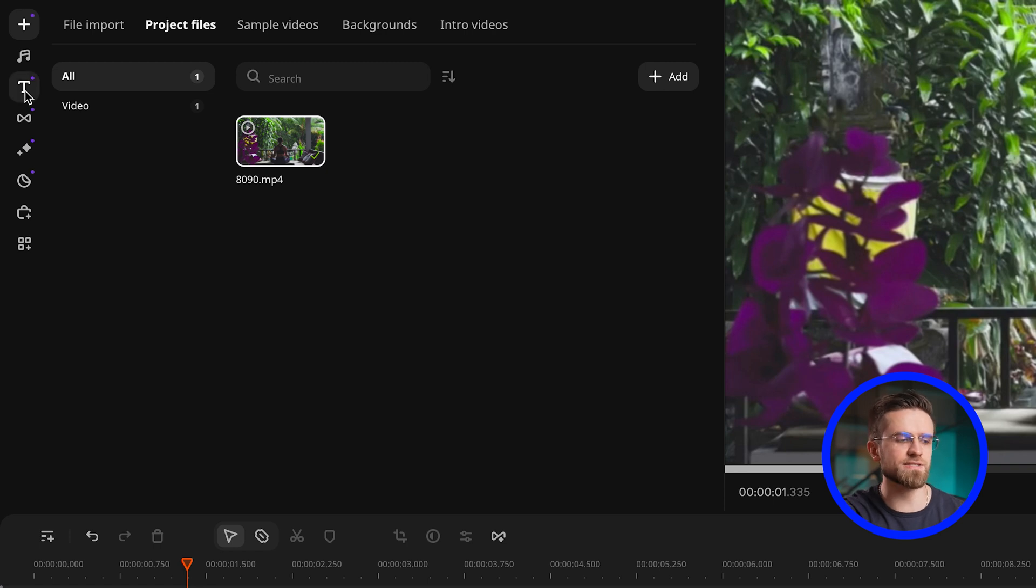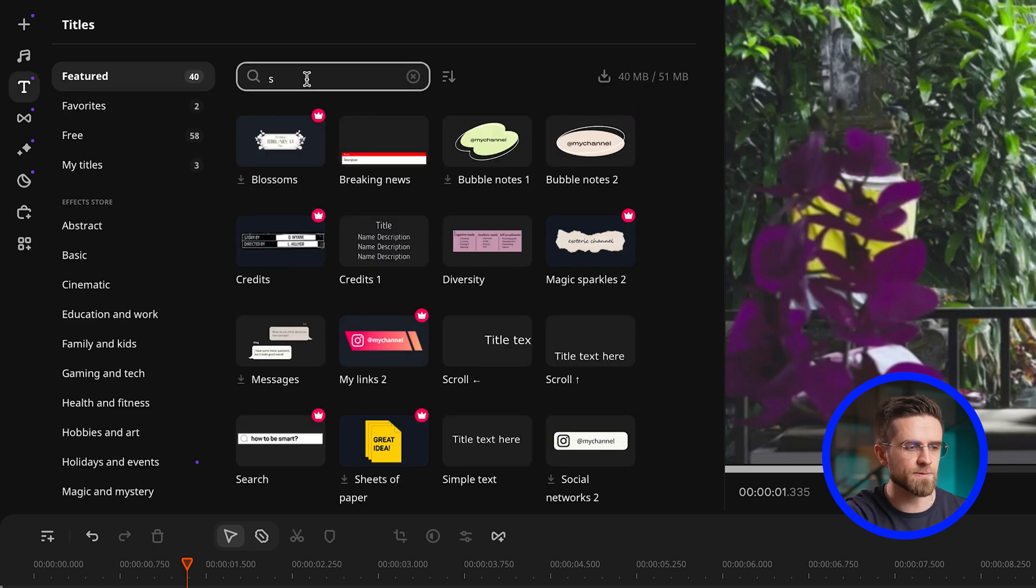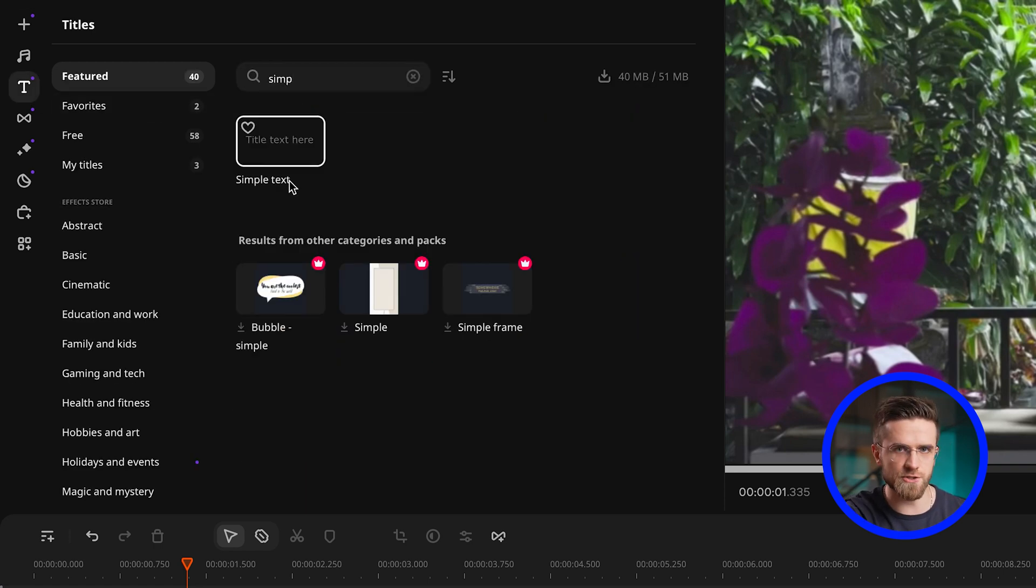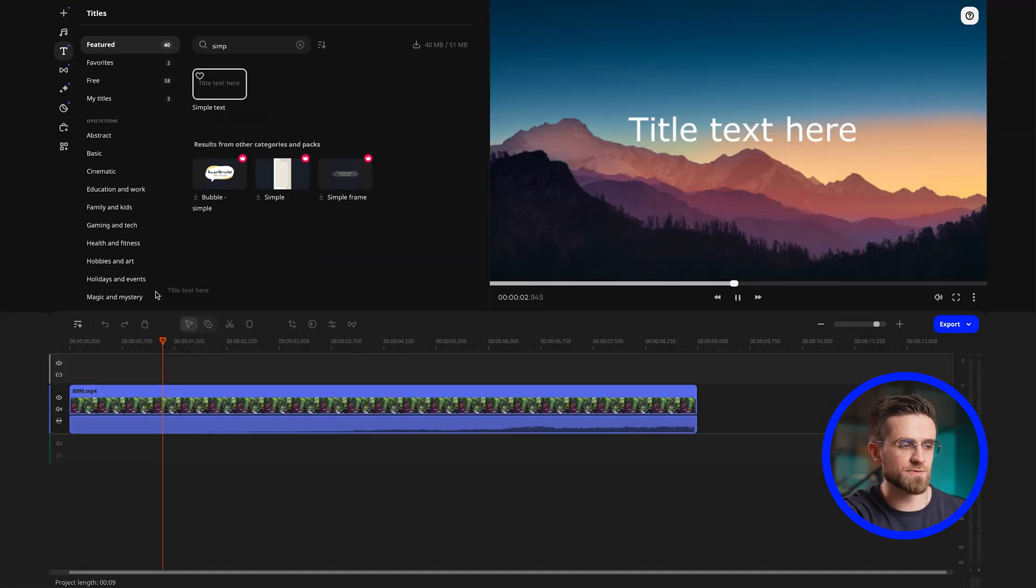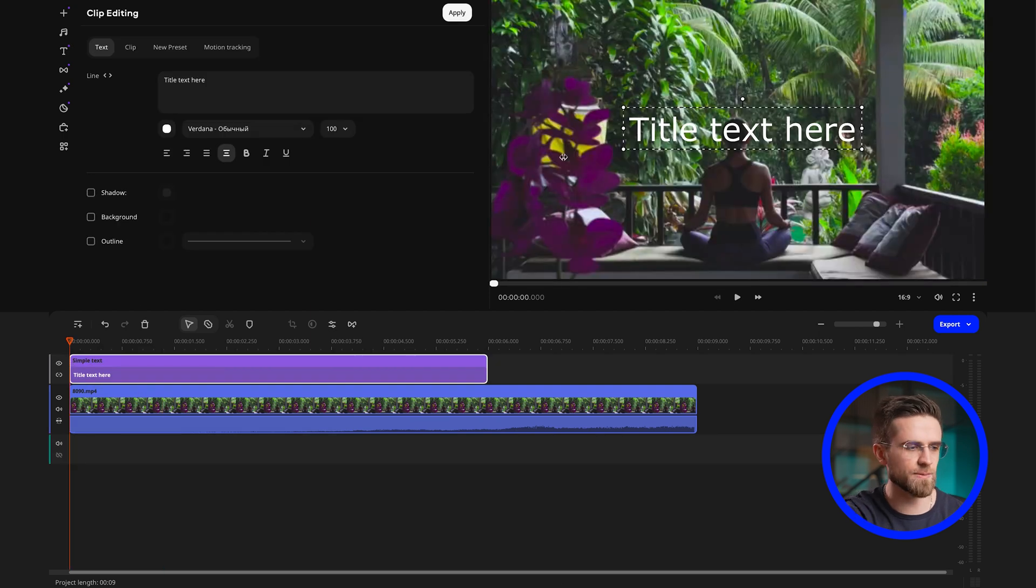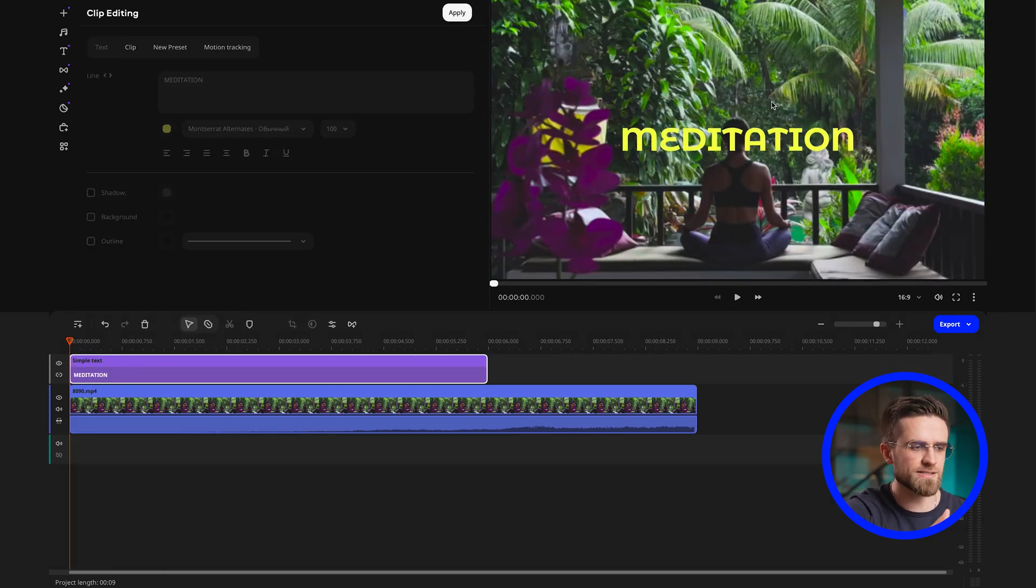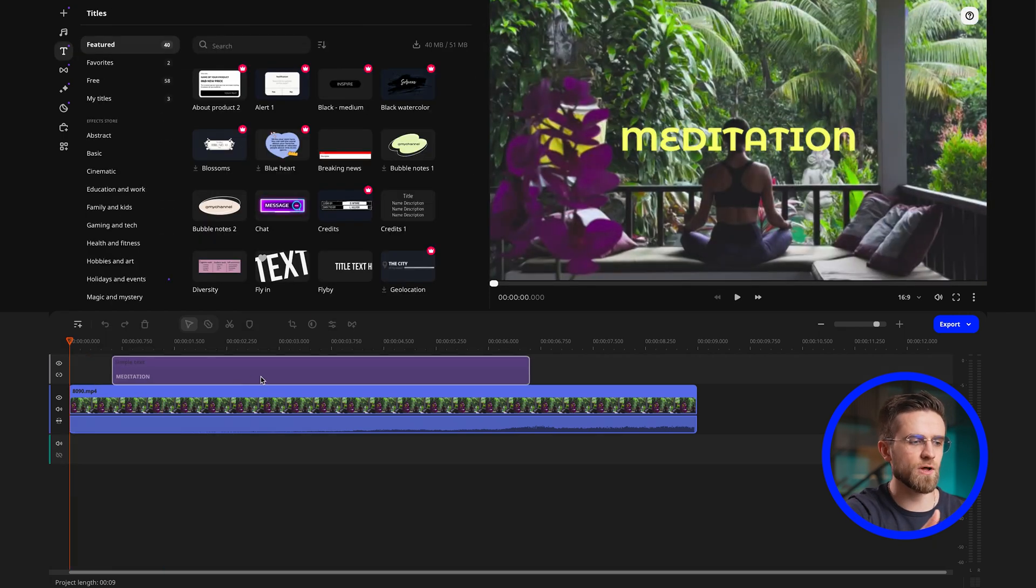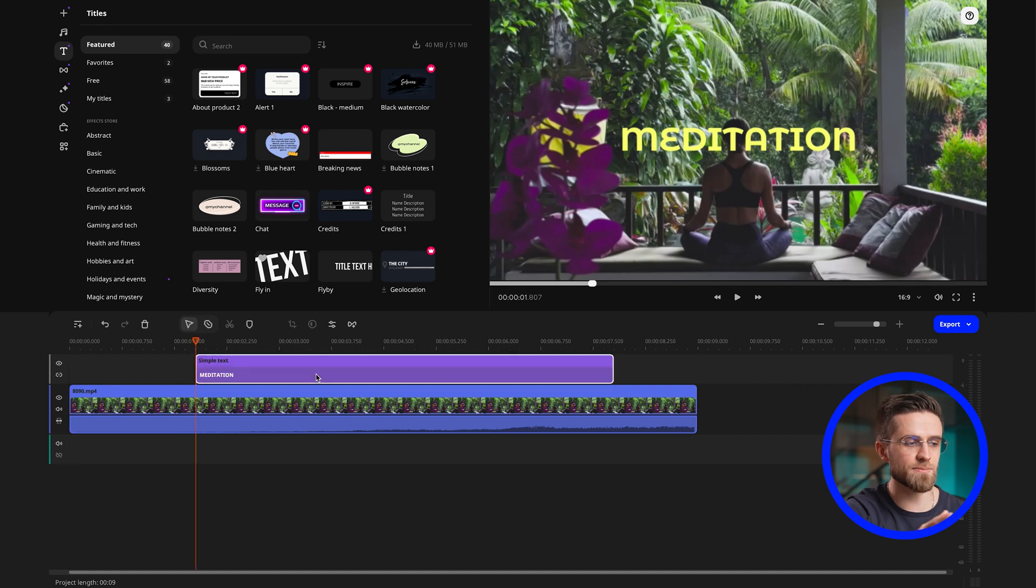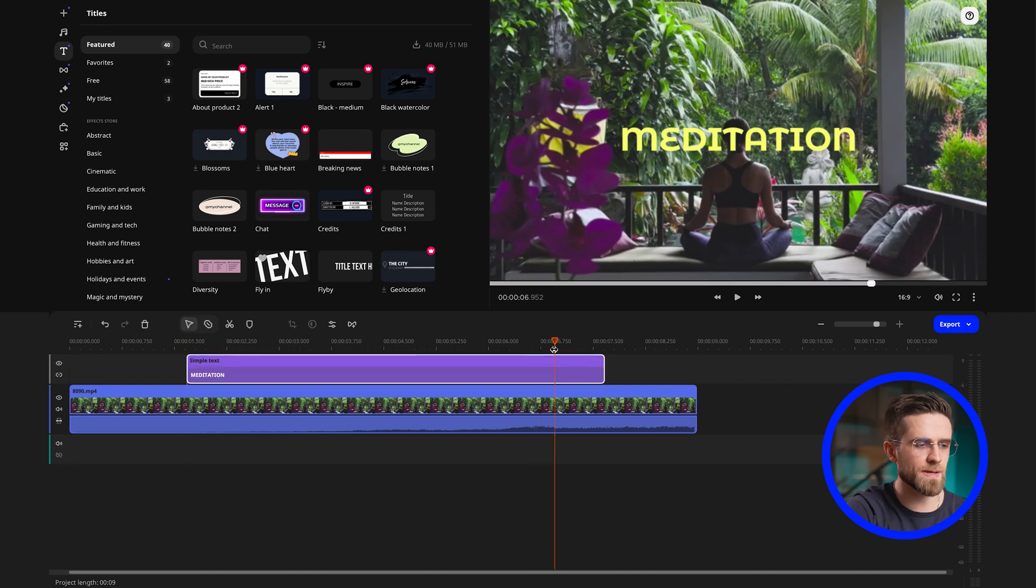Go to the text and type in simple text in the search bar. Once you have dragged the text block onto the timeline, delete the default text and enter your own. Stretch the text block on the timeline to about 5 seconds and move it to the middle of the video clip.